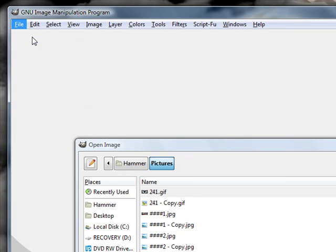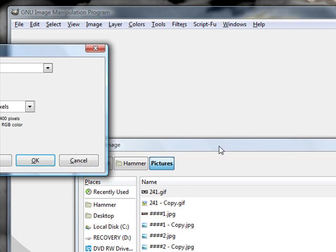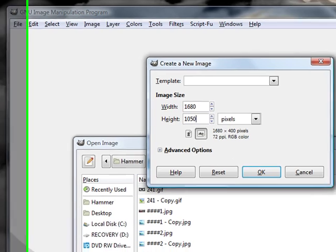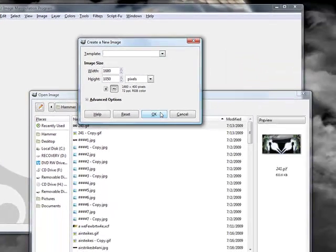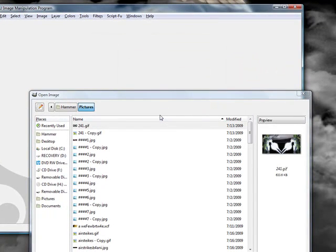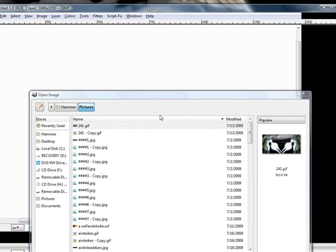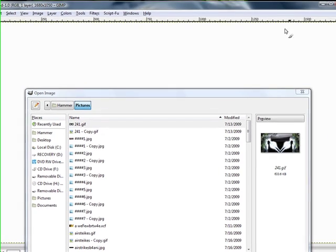For backgrounds I make a new one and I make them as 1680 width by 1050 height. That's the max resolution I have for my computer and that's the size I like.